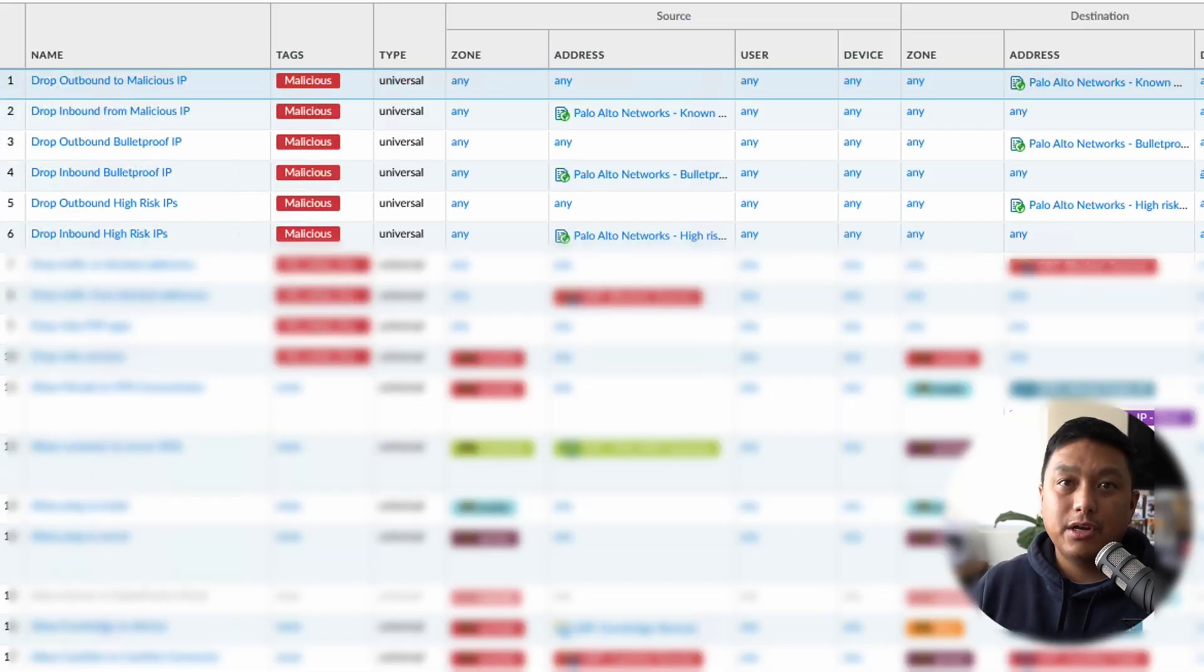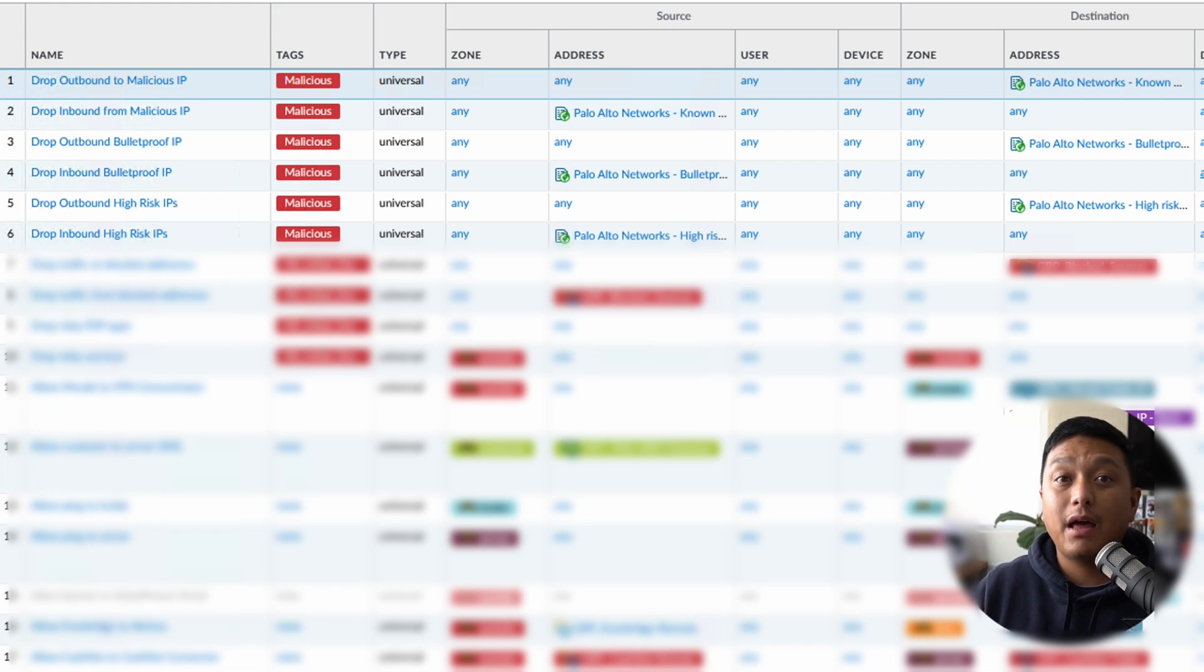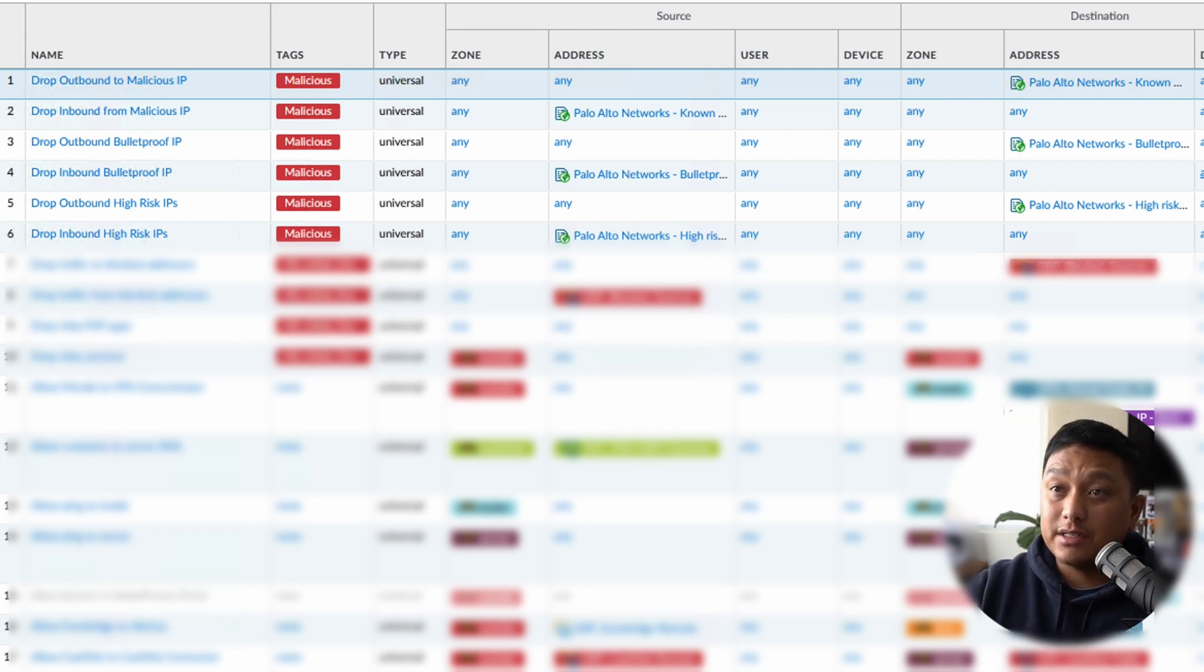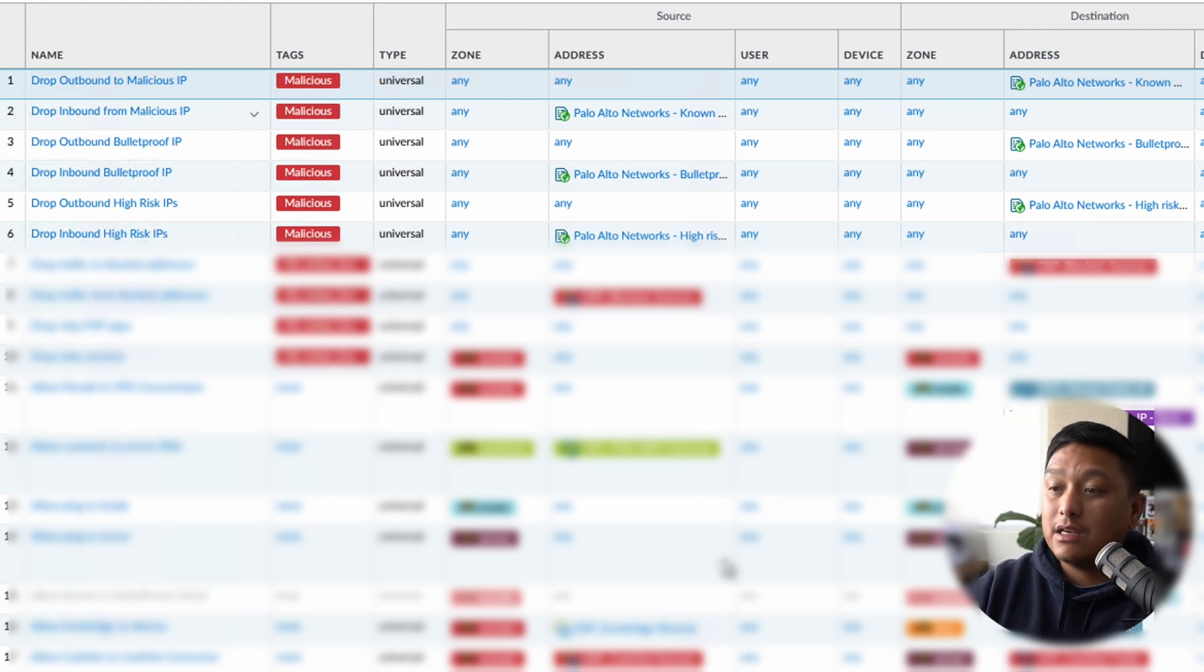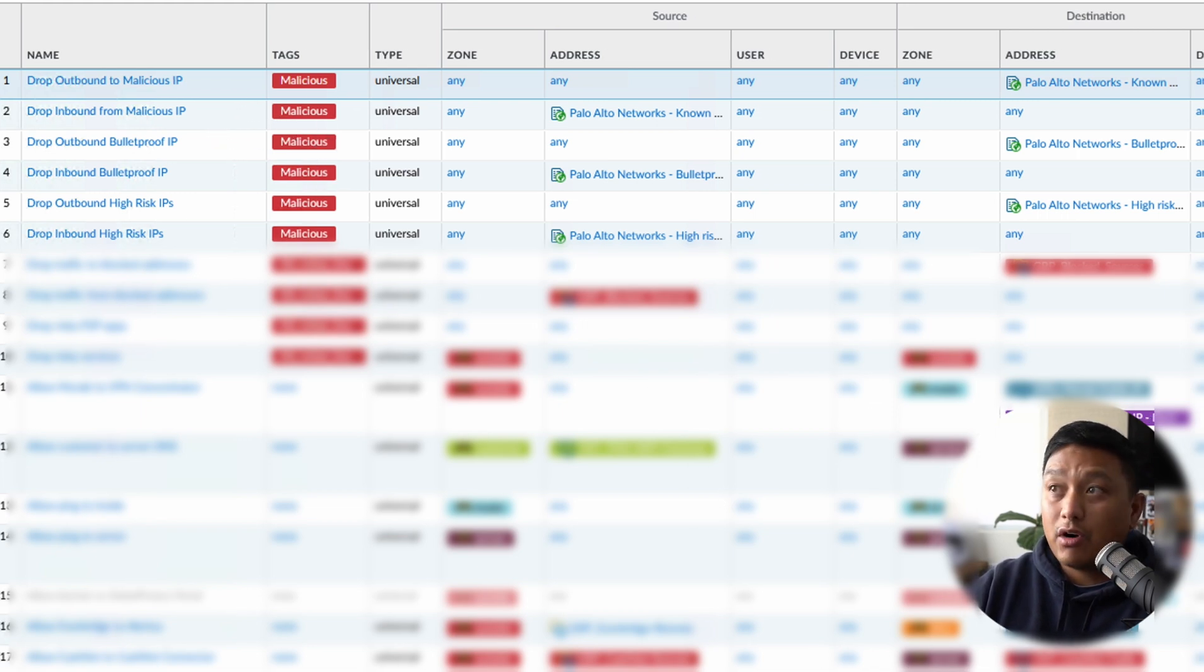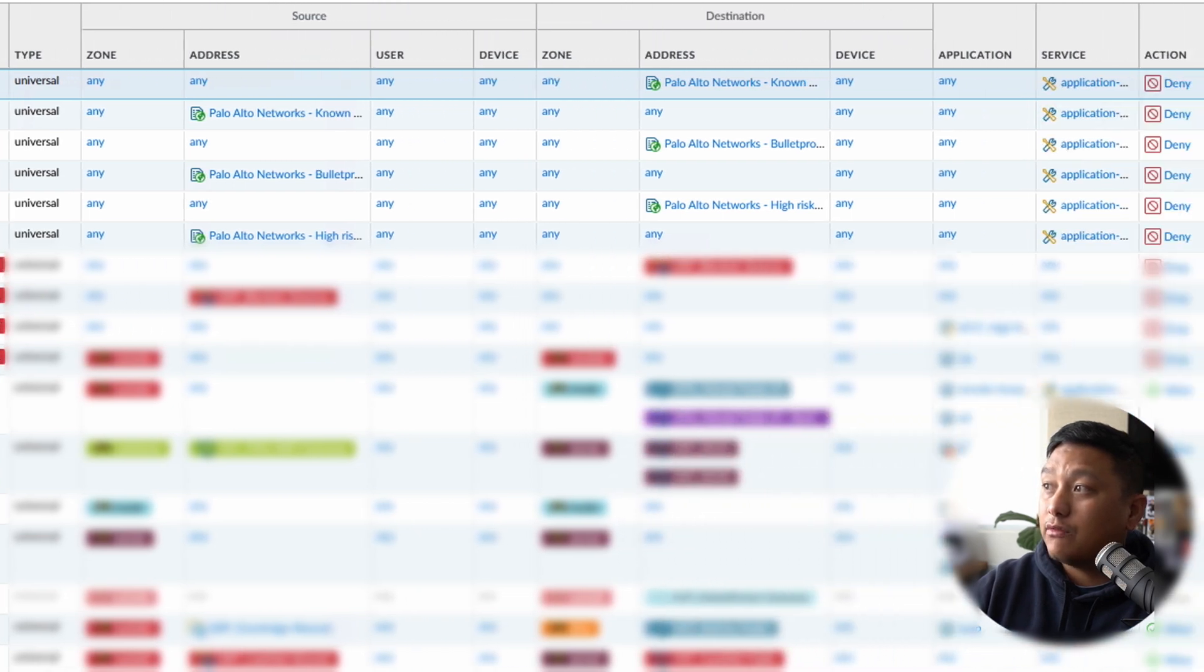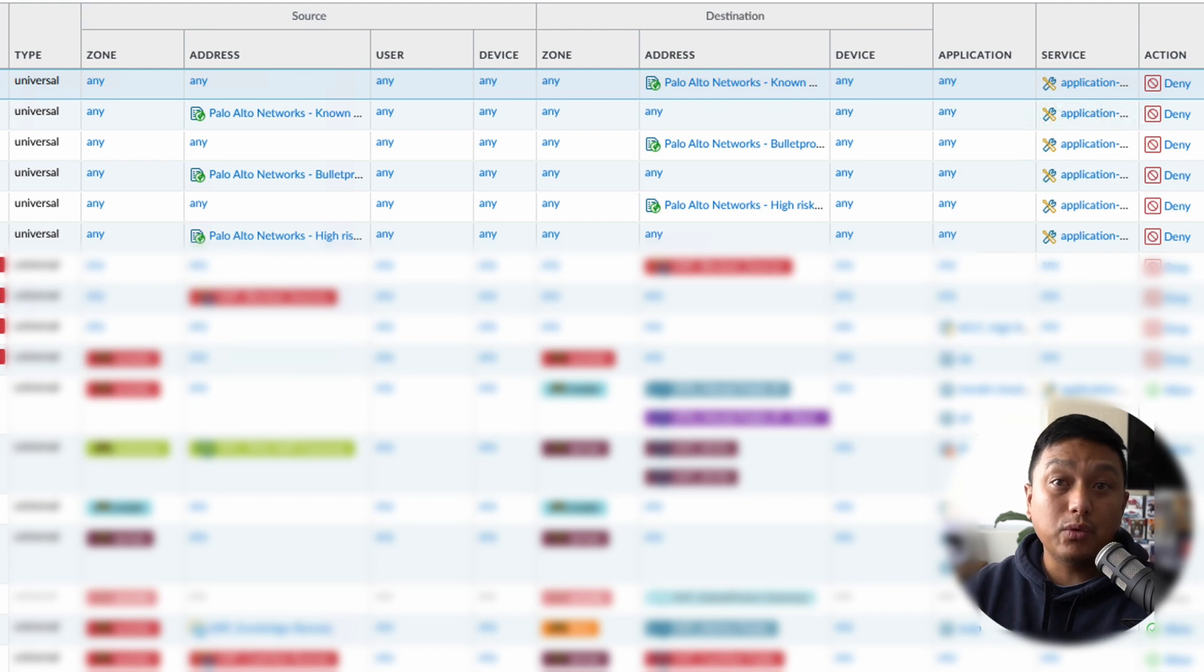In this production environment, I'm showing you the different rules that we have that match these dynamic lists, the external dynamic lists. And we have tagged them with malicious just so they're easy to see. But if you scroll over to the right of this firewall, there is a column for hit count and you can see how often this rule is being hit.